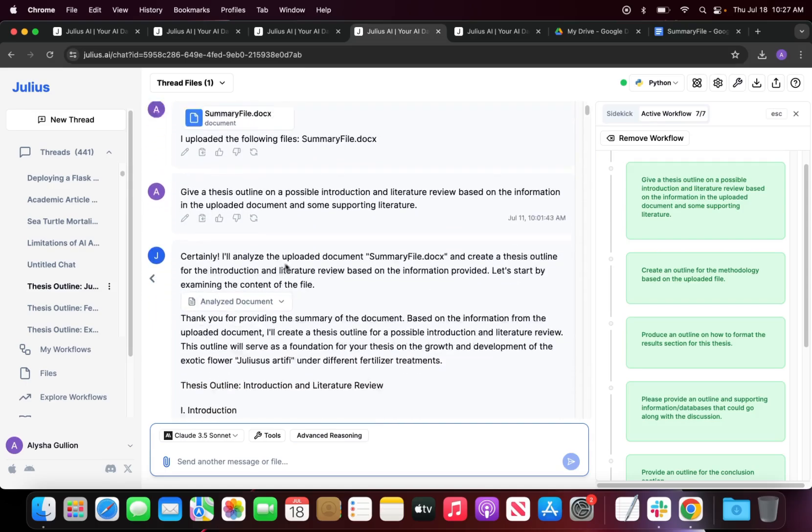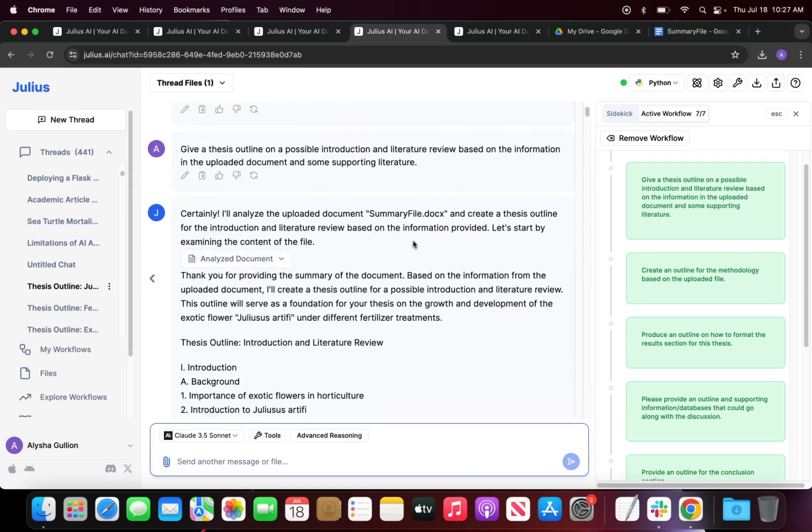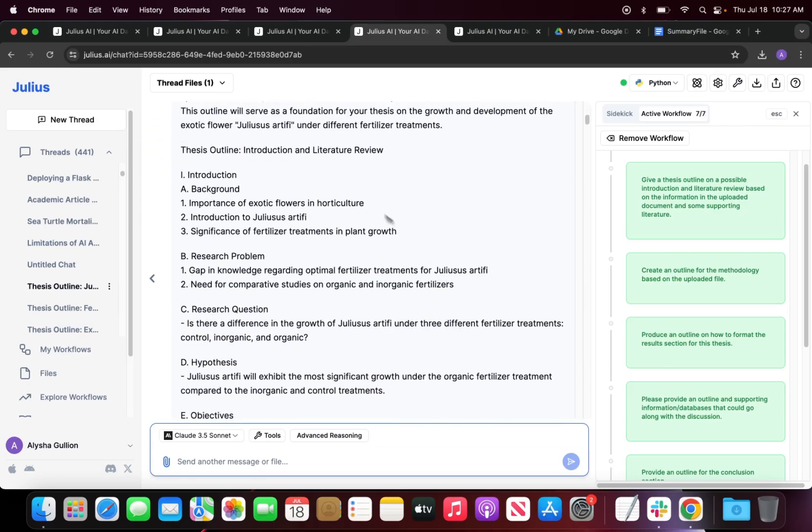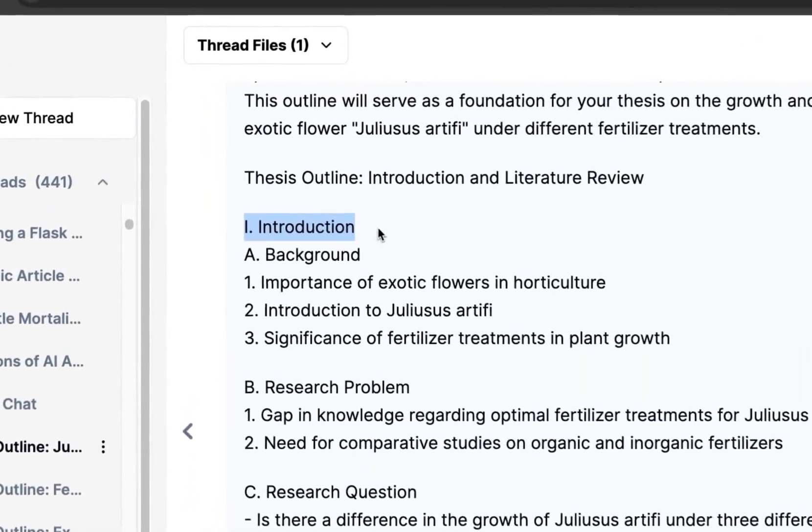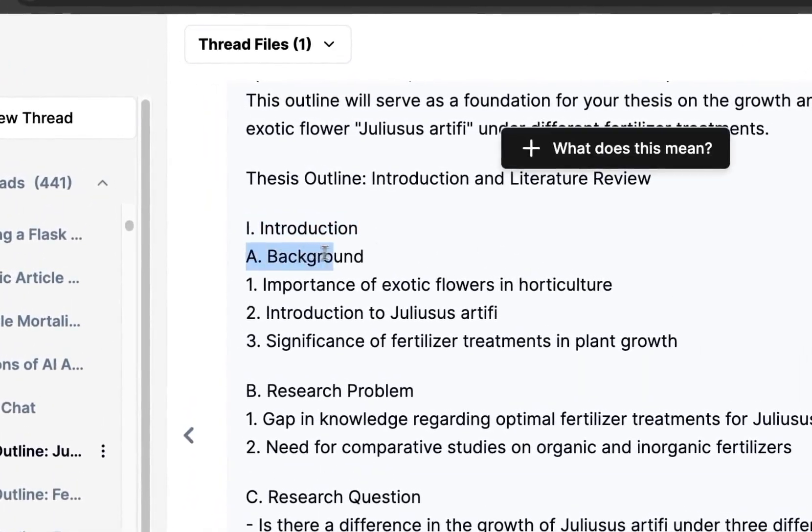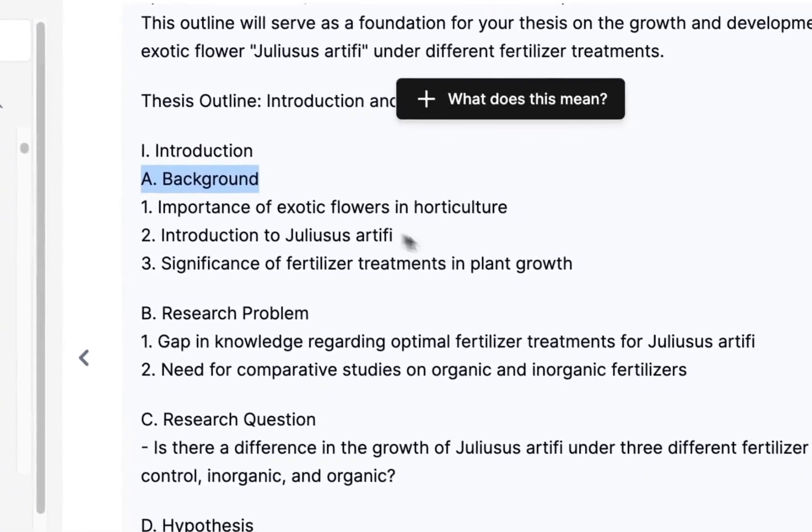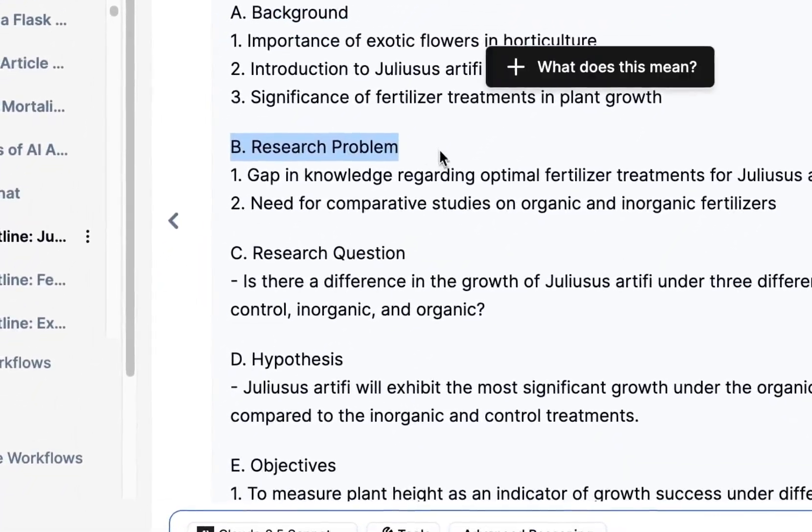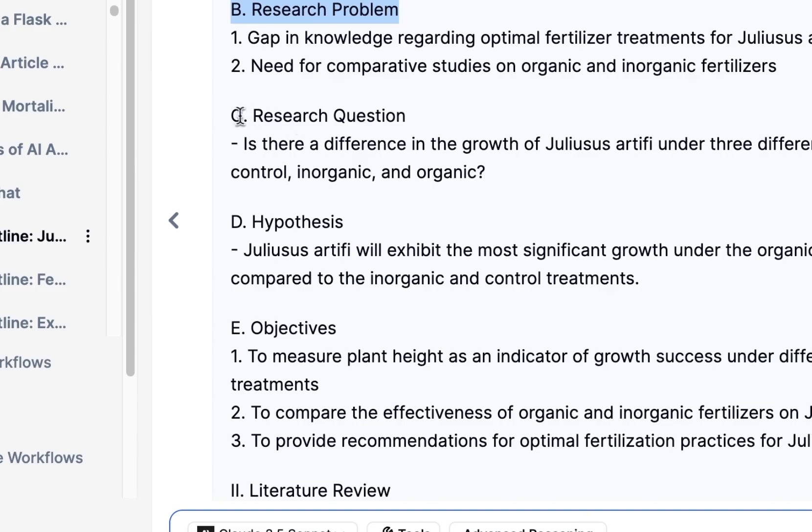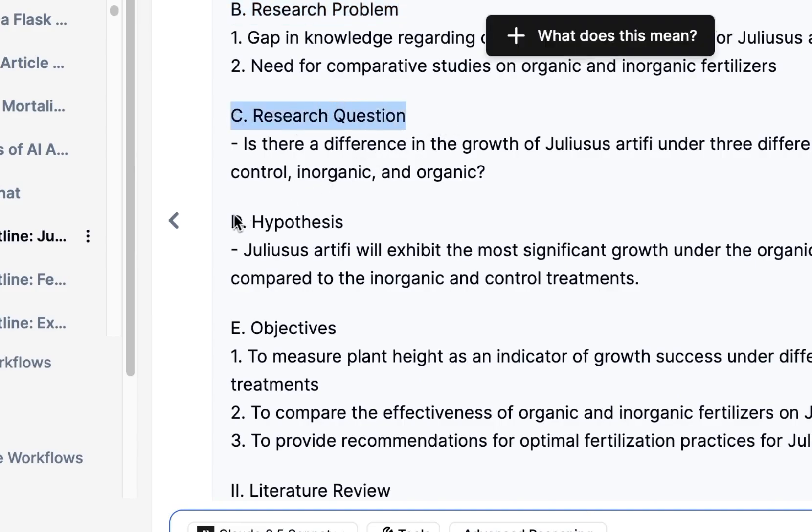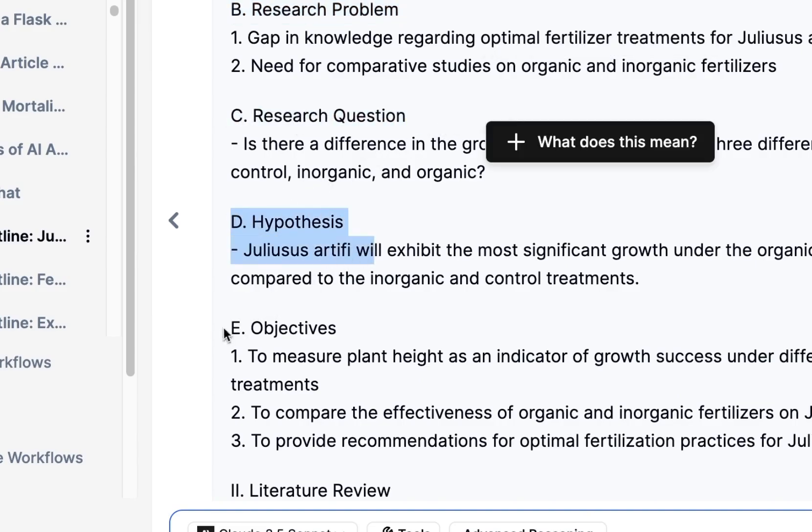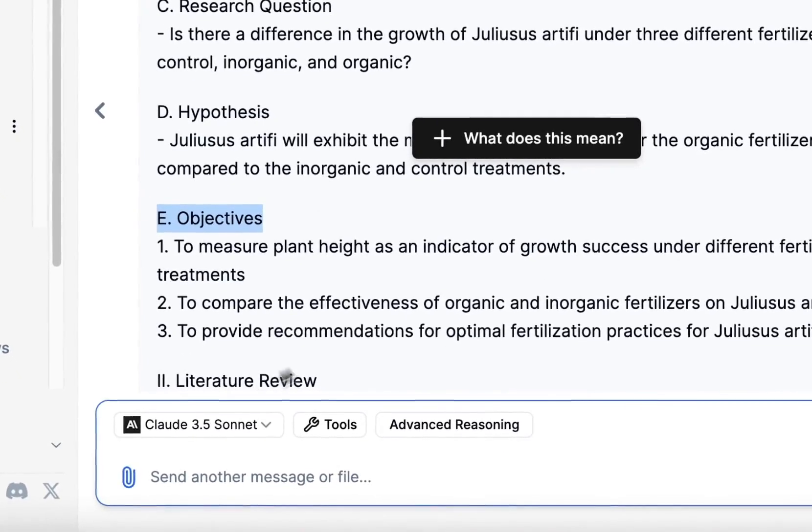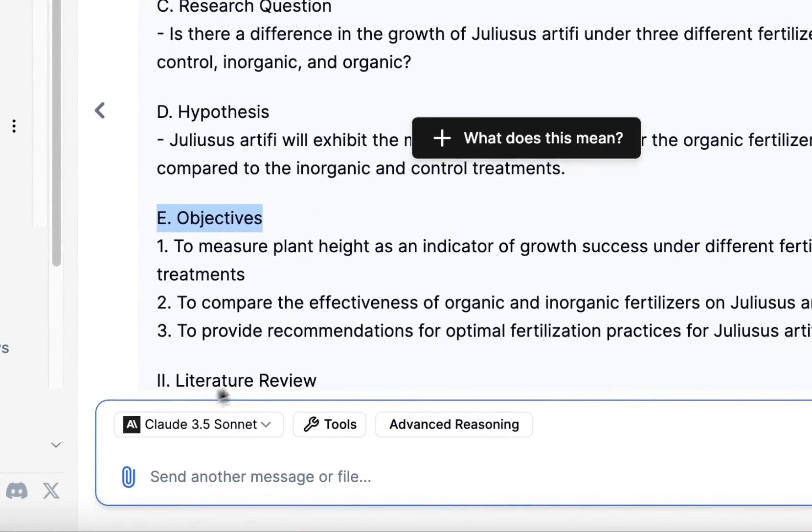We asked Julius to give an outline of the possible introduction and literature review. Julius has given us a thesis outline. You want to include the introduction, so give a little background on the flower or specimen you're doing. You want to address the research problem and then reiterate your research question, your hypothesis, and objectives before leading into your literature review.